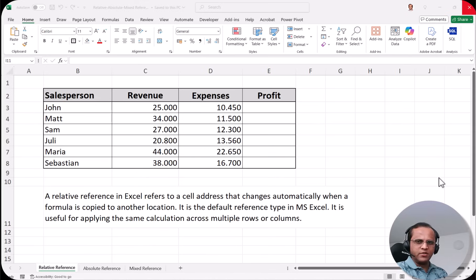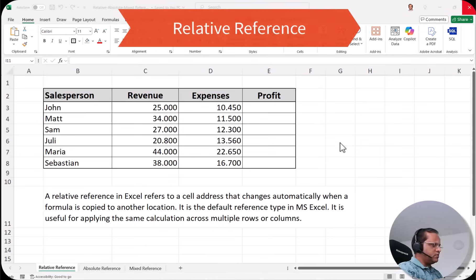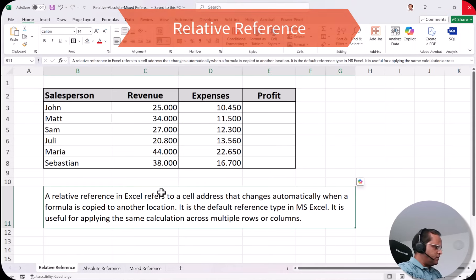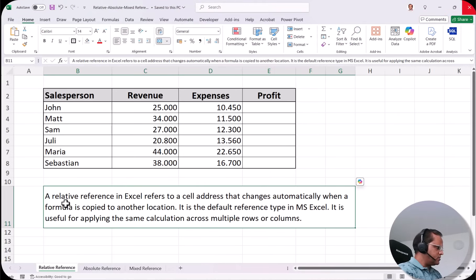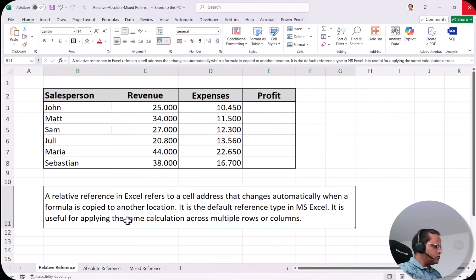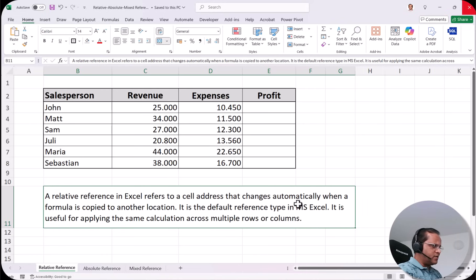In our Excel file, we'll start with relative reference. The definition is: a relative reference in Excel refers to a cell address that changes automatically when a formula is copied to another location. It is the default reference type in Microsoft Excel and is useful for applying the same calculation across multiple rows or columns.